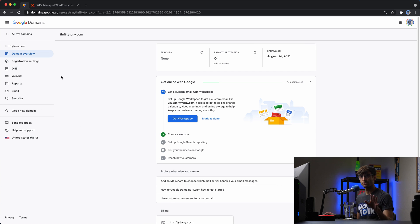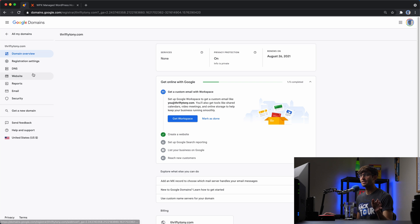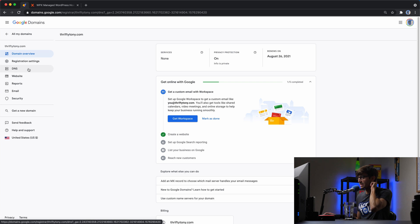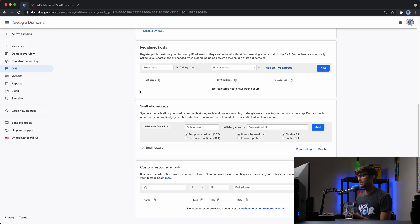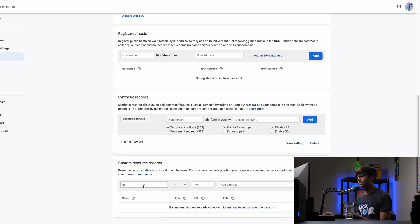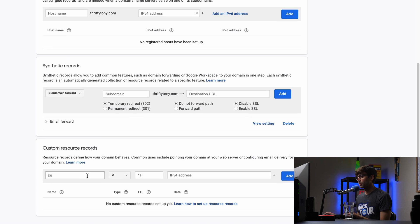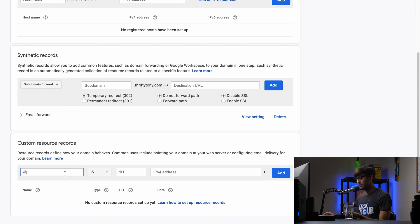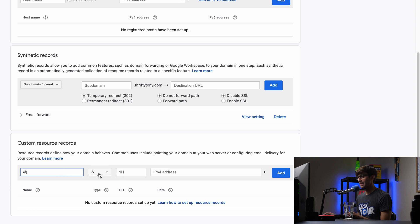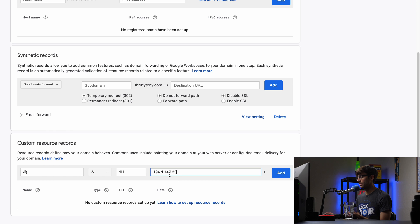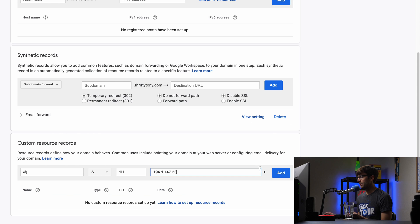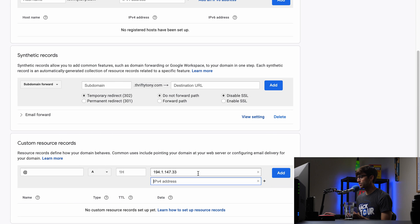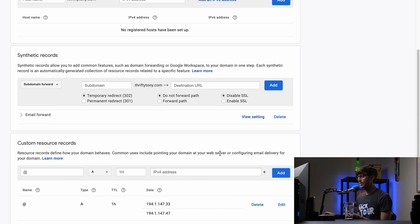And again, wherever you bought your domain name, go there, find the DNS settings for that domain name. So here's my DNS settings. And what we want to do is add a custom resource record with the value of at, which is the domain name itself, an A record and the IP address of this one ending in .33. And then we'll grab the other one ending in .47. And we'll associate that with that same record. So we'll add that.